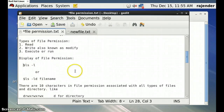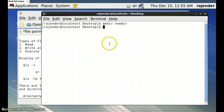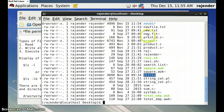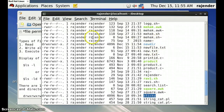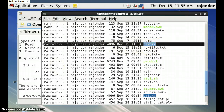To display file permissions, the command is `ls -l`. These are some of the files and directories on the desktop. Look at the new directory we just created — these are its file permissions. The first character is 'd'.